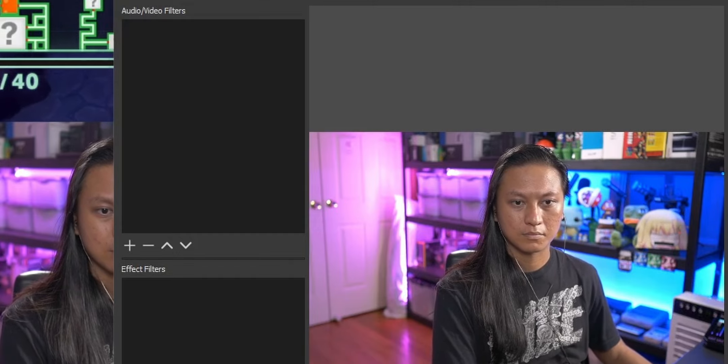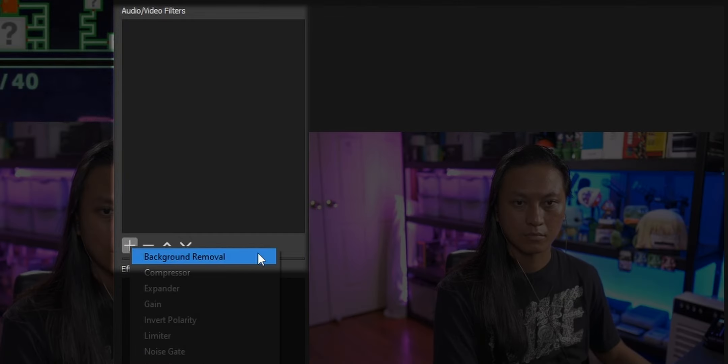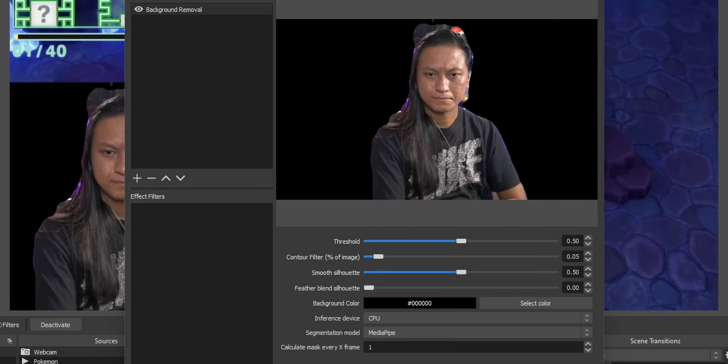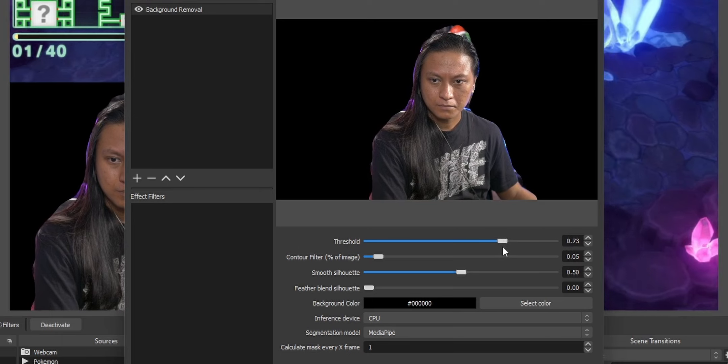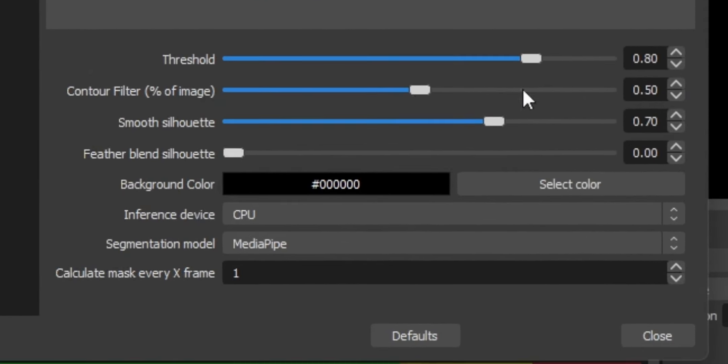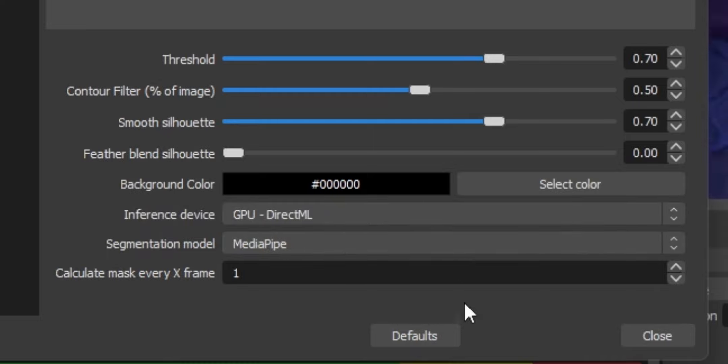For people that don't have an RTX card, you're going to want to use the Background Removal filter, which will be underneath the audio/video filters section. Unfortunately, this is only going to work for video capture devices like your webcam or capture cards — if you're trying to apply it to a video file, it doesn't work. By default it looks terrible, but you can mess around with the sliders until you get something that looks decent. Do not use the Feather Blend Silhouette — leave that at zero, as it's going to destroy your GPU. Also change the inference device to GPU.